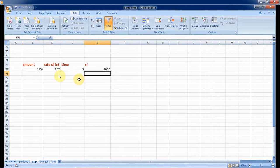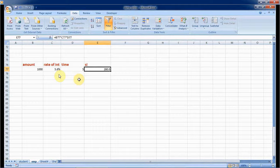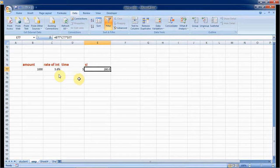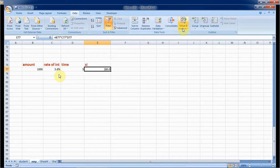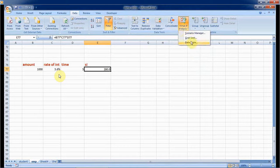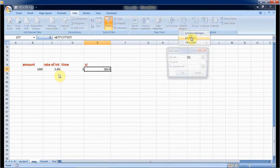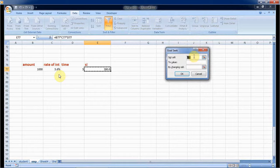This is the simple interest that I am getting: 280. Now I want simple interest should be 500, so I want to adjust my amount. For this go to the Data, What-If Analysis. This is the Goal Seek.